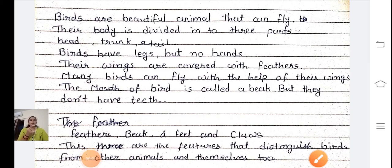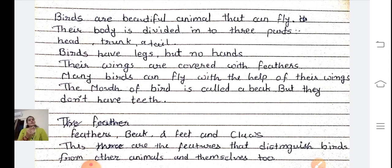Good morning students, welcome to the St. Thomas School. Today we are going to learn about Standard 3 EVS subject. Today we are going to continue our lesson number 8. Okay, so let's start.